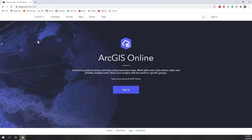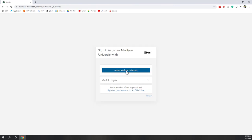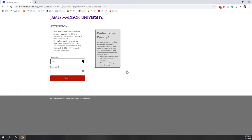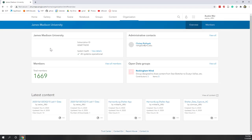Let's go to ArcGIS Online and log in. We're going to sign in with our JMU accounts — you can remember this URL if it's a private computer — and we just need to log in with our JMU credentials.